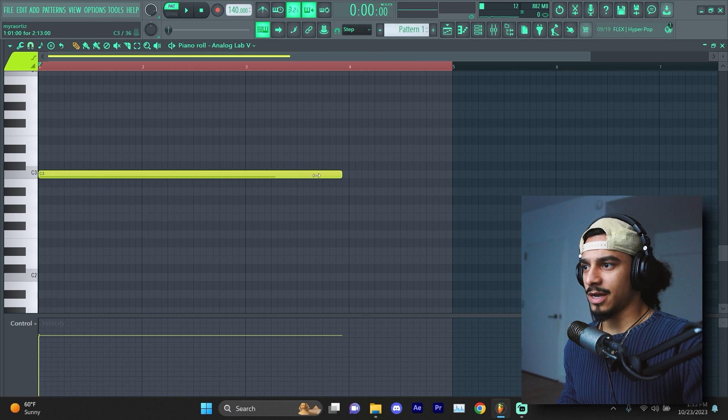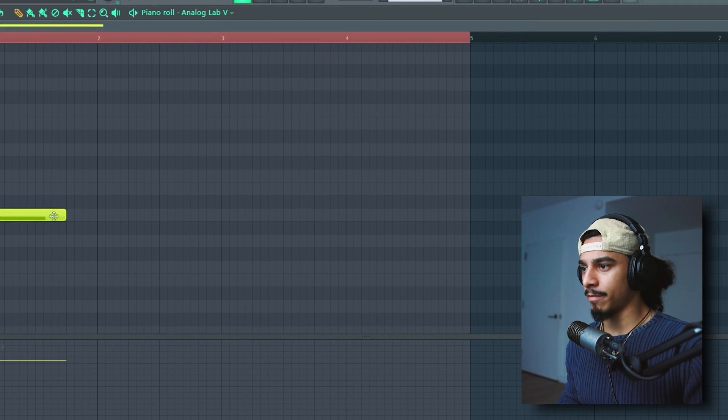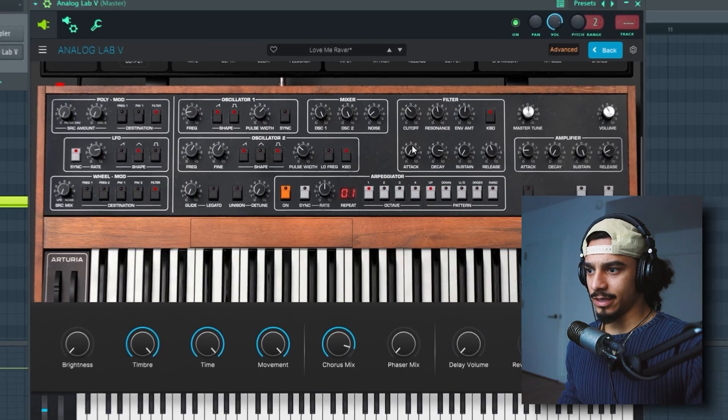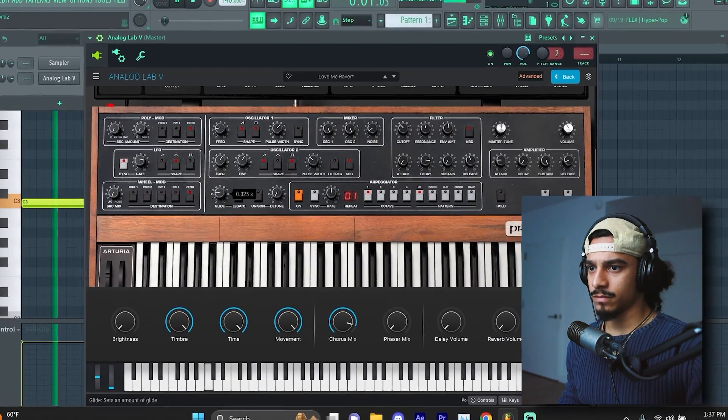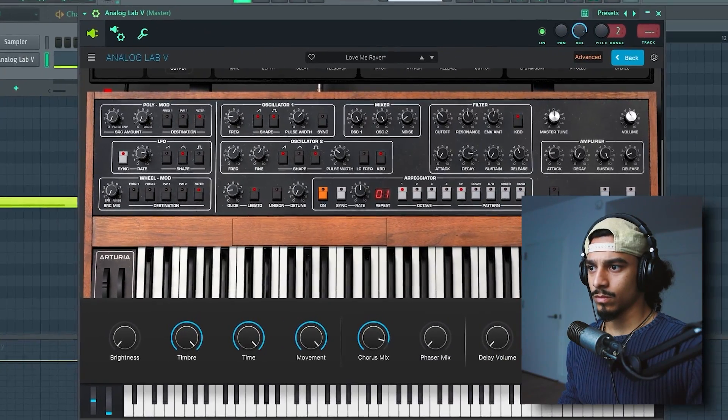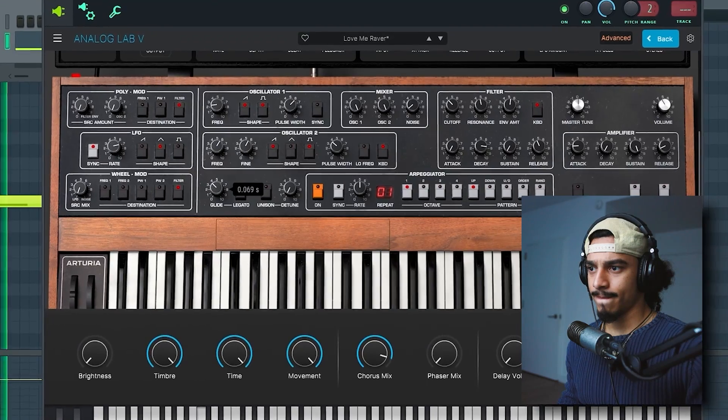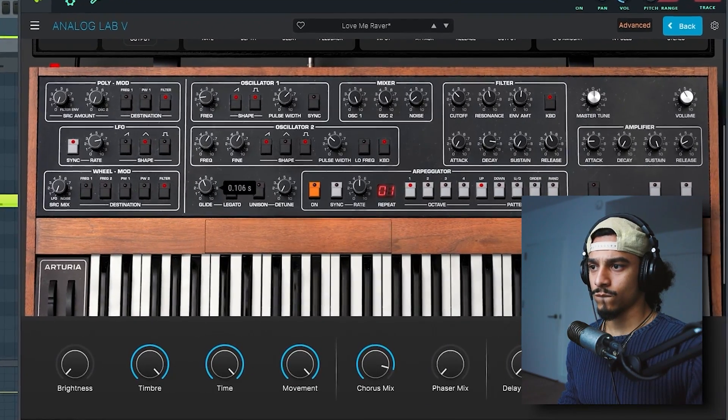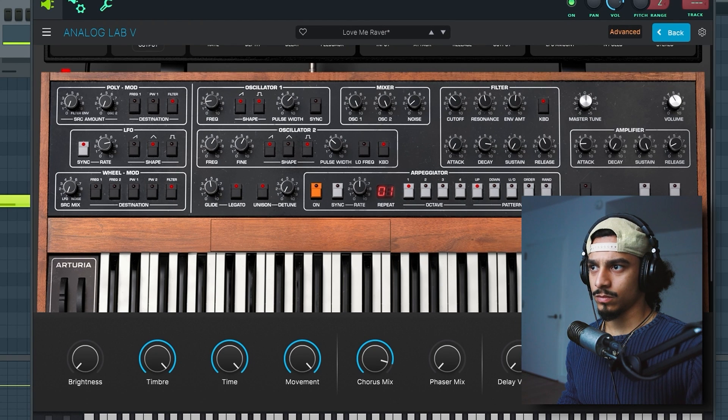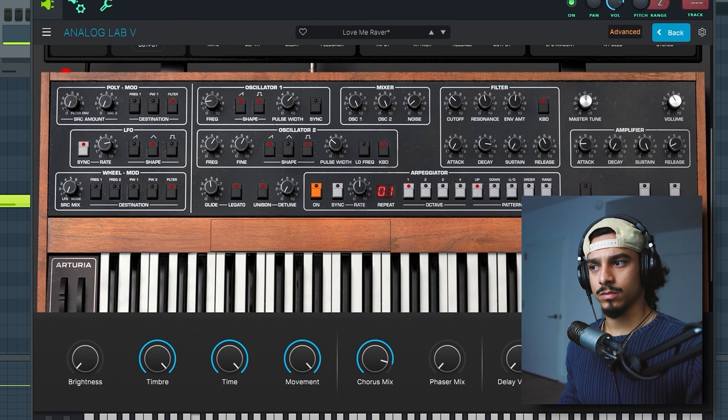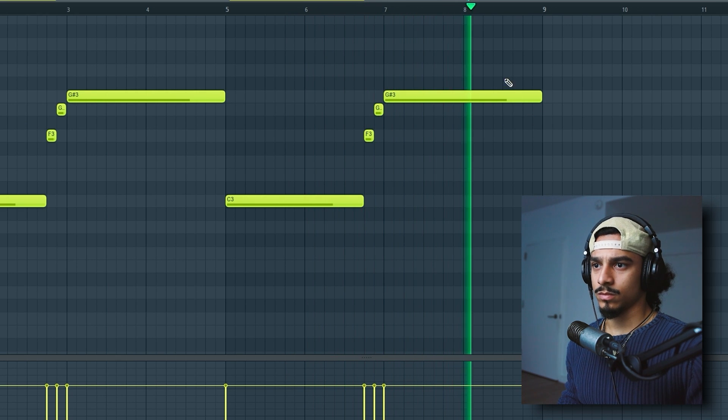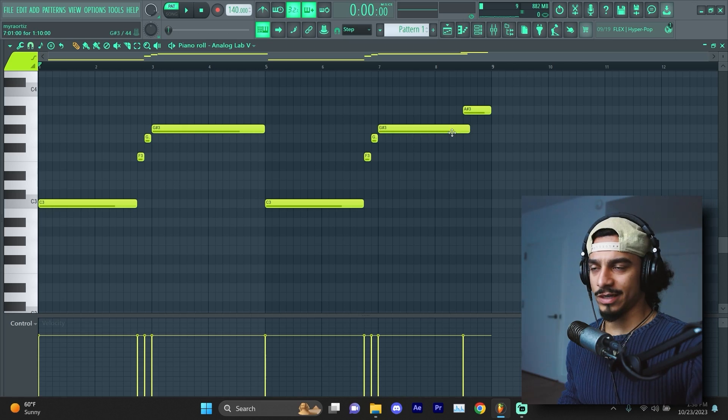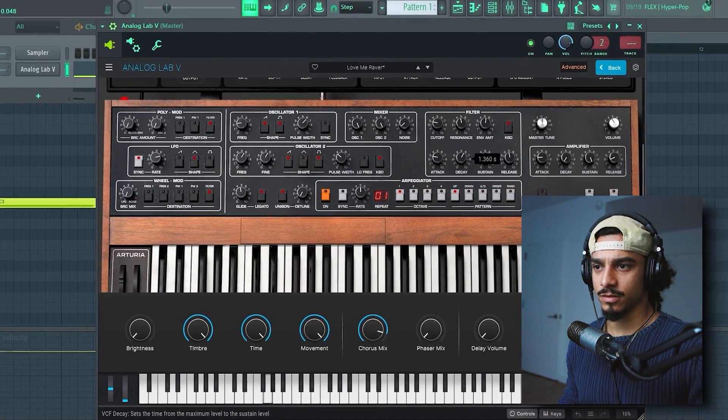And just to kind of help me not get tired listening to the same one note, I'm going to create a little bit of a pattern here. One thing I would like to add is some glide on this. A little bit more. A little bit more than that too. A little bit more than that. Already sounds 50 times better.